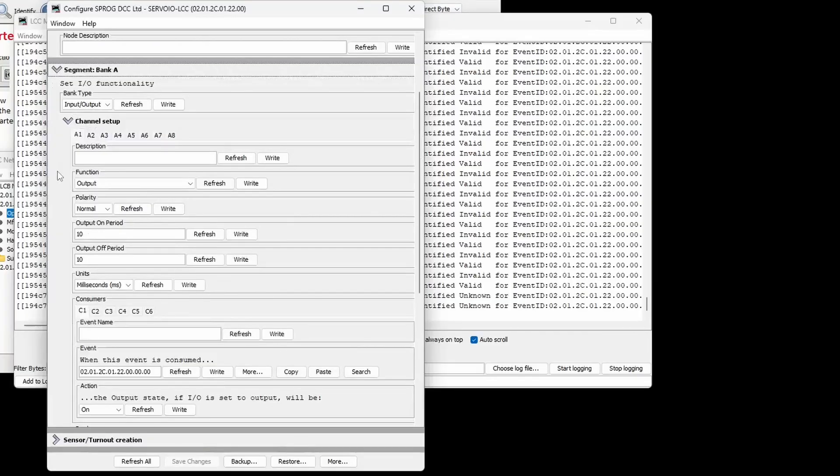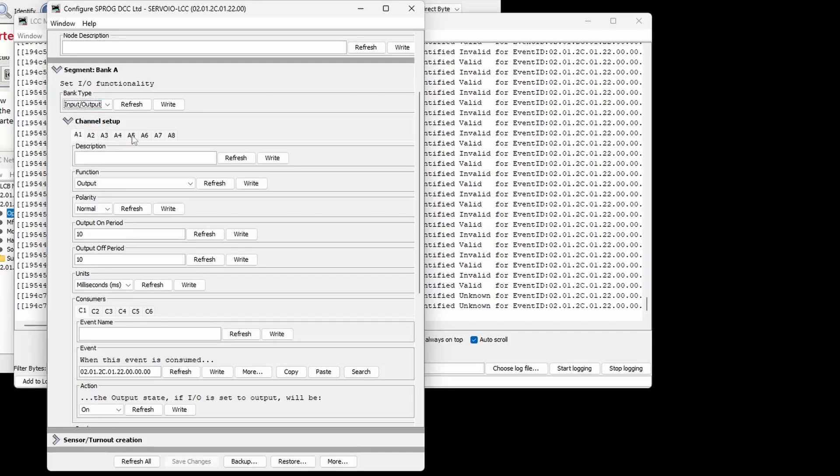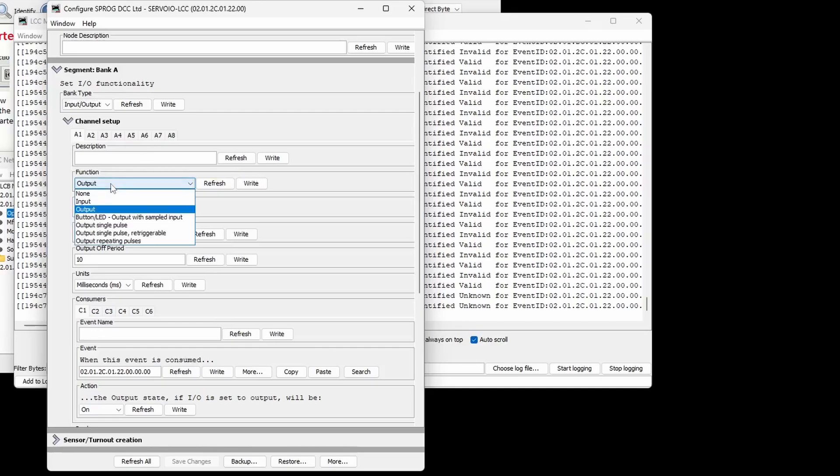Now I'll give a quick tour of the configuration segments available in ServoIO LCC. Bank A can be selected as IO or servo outputs. There are 8 IO channels in each bank and each channel can be given a unique name. The configuration options are the same for each channel.